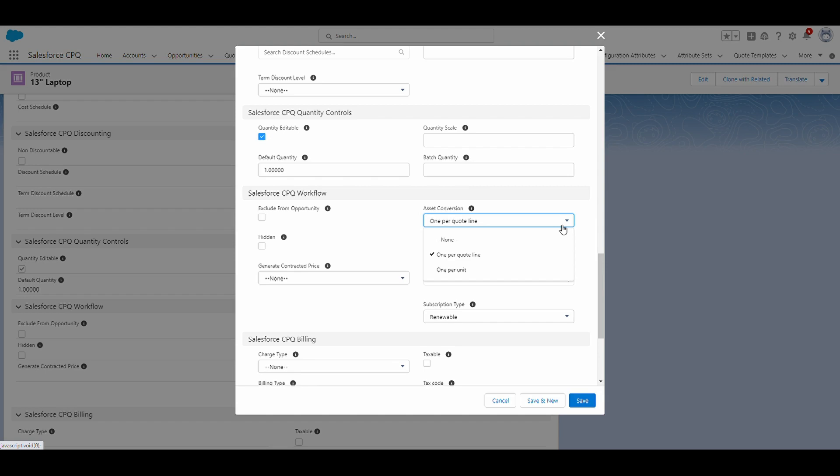If we move on to one per unit, if the asset conversion field is set to one per unit, then when we convert the asset, it's going to create one asset for each quantity of the order product. For example, if we had a product that had a quantity of 20, then when we convert the order, the asset conversion will result in 20 assets being created.